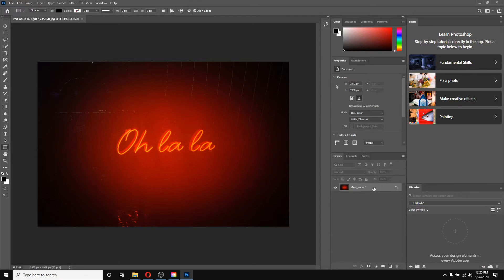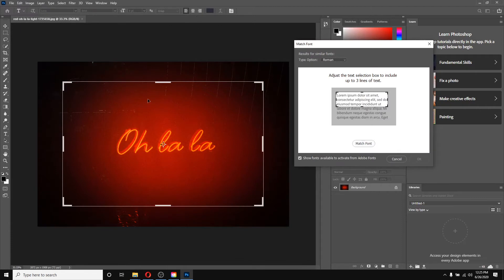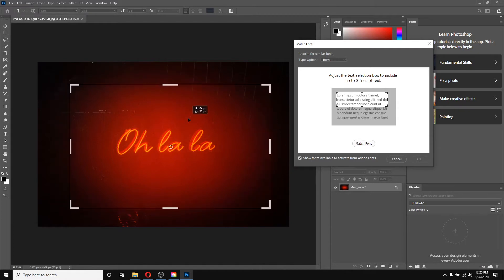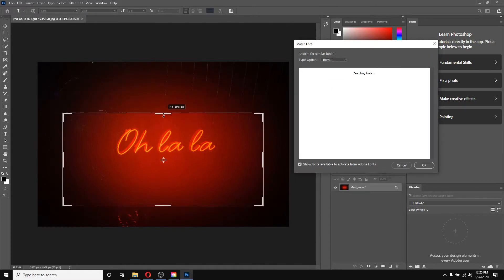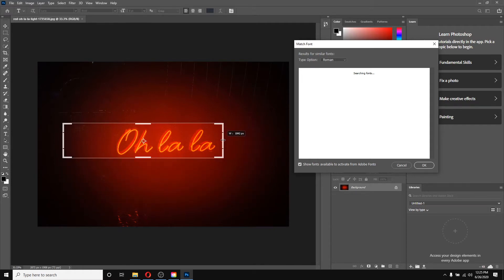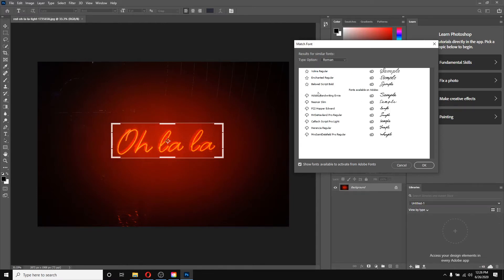To use it, I have to select the layer from which I want to detect the font. I'll go to the Type menu and click on Match Font. You can notice the bounding box which I have to adjust around the text I want to detect. I can adjust the boundaries very well. On the right side you can notice that it is searching for the fonts.